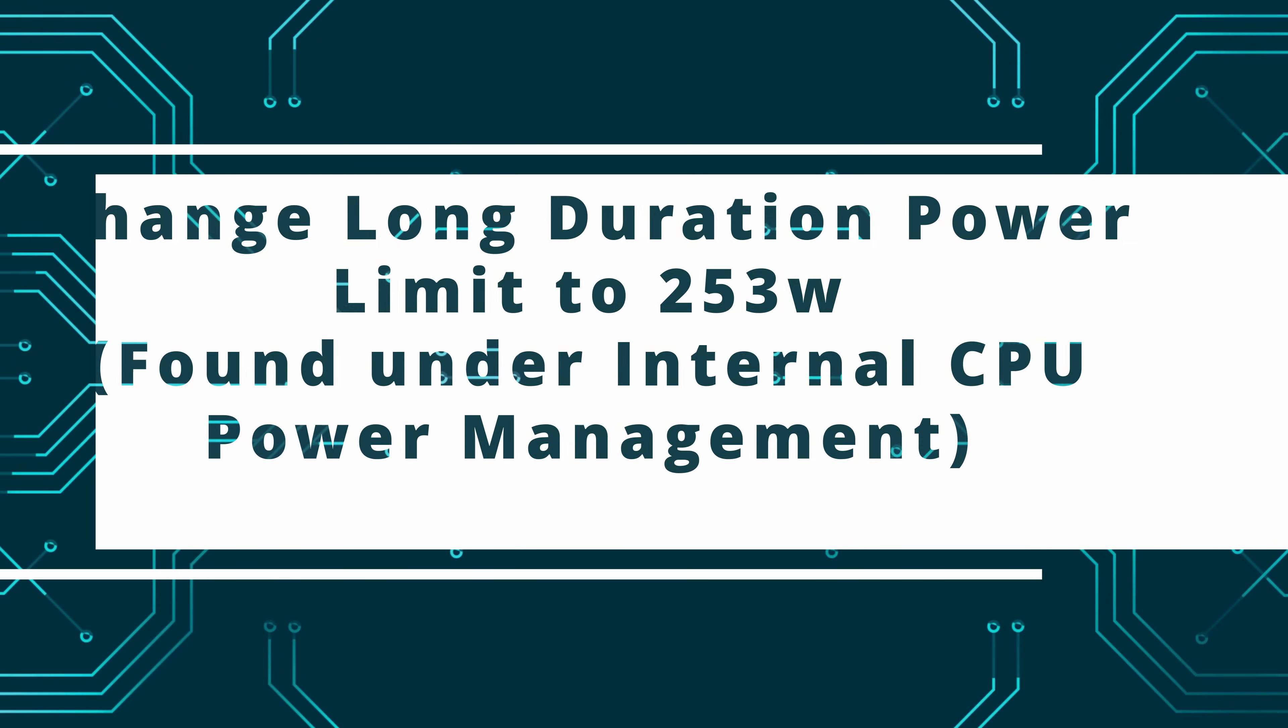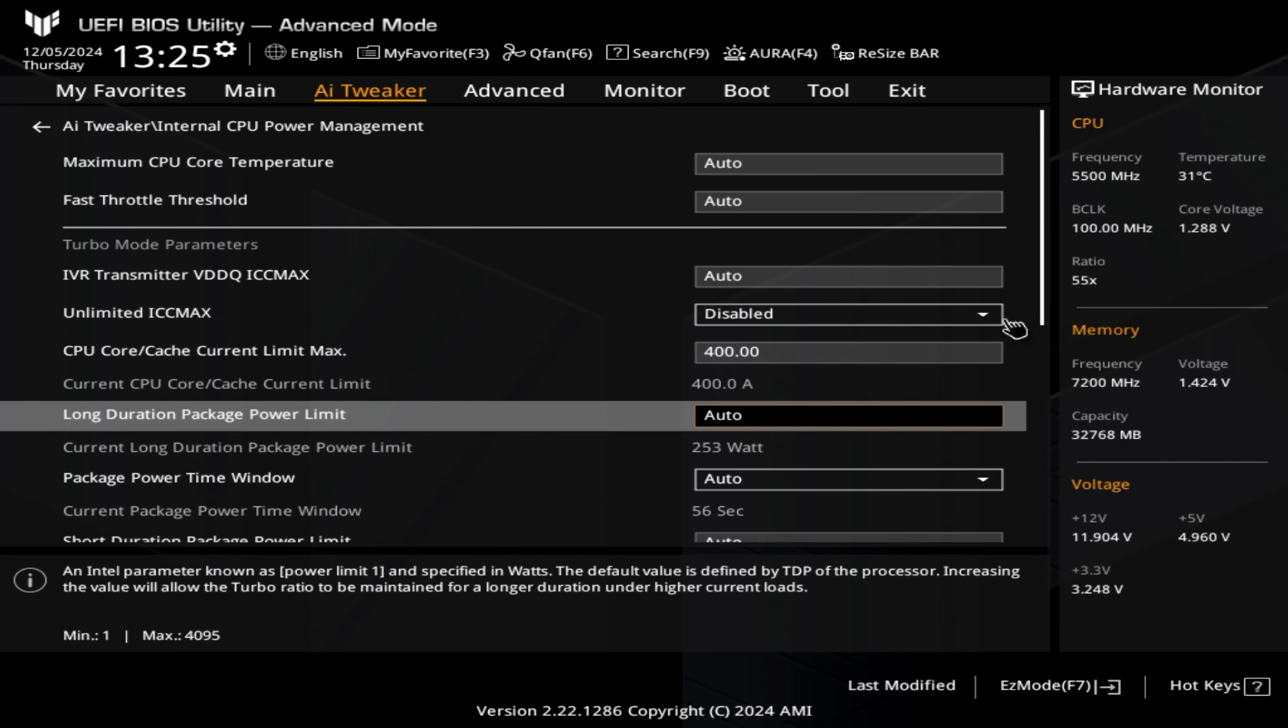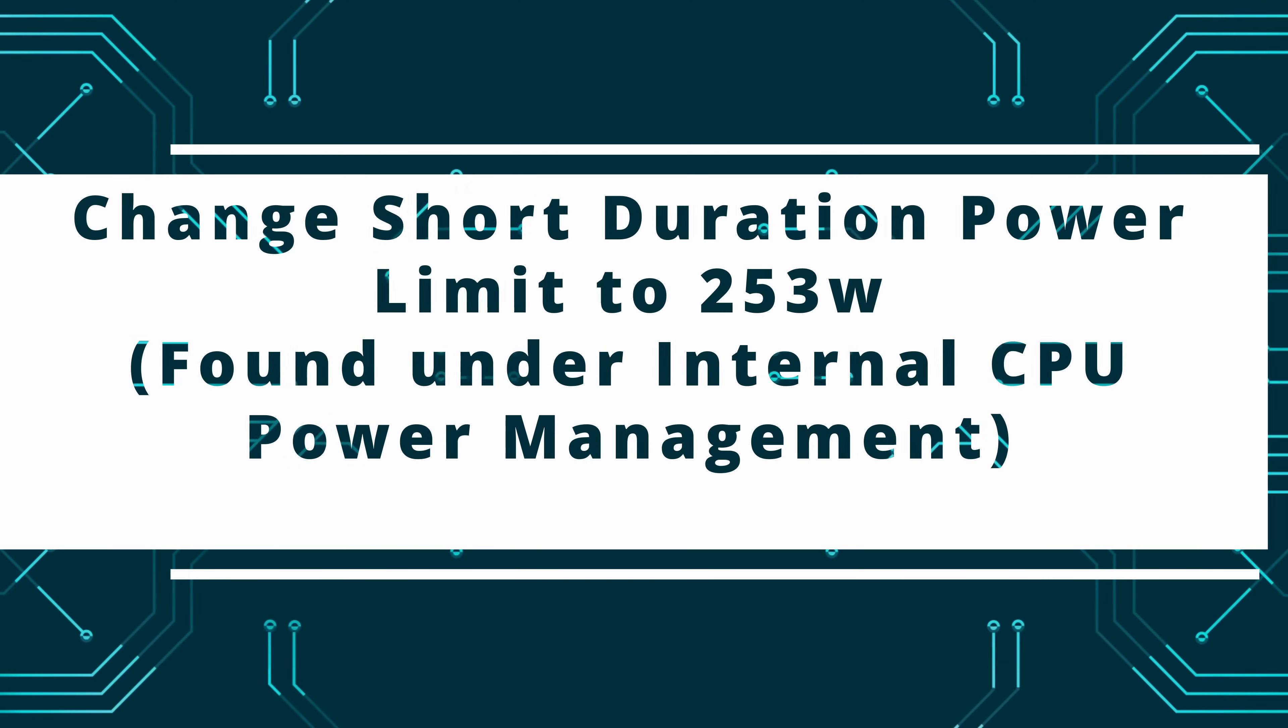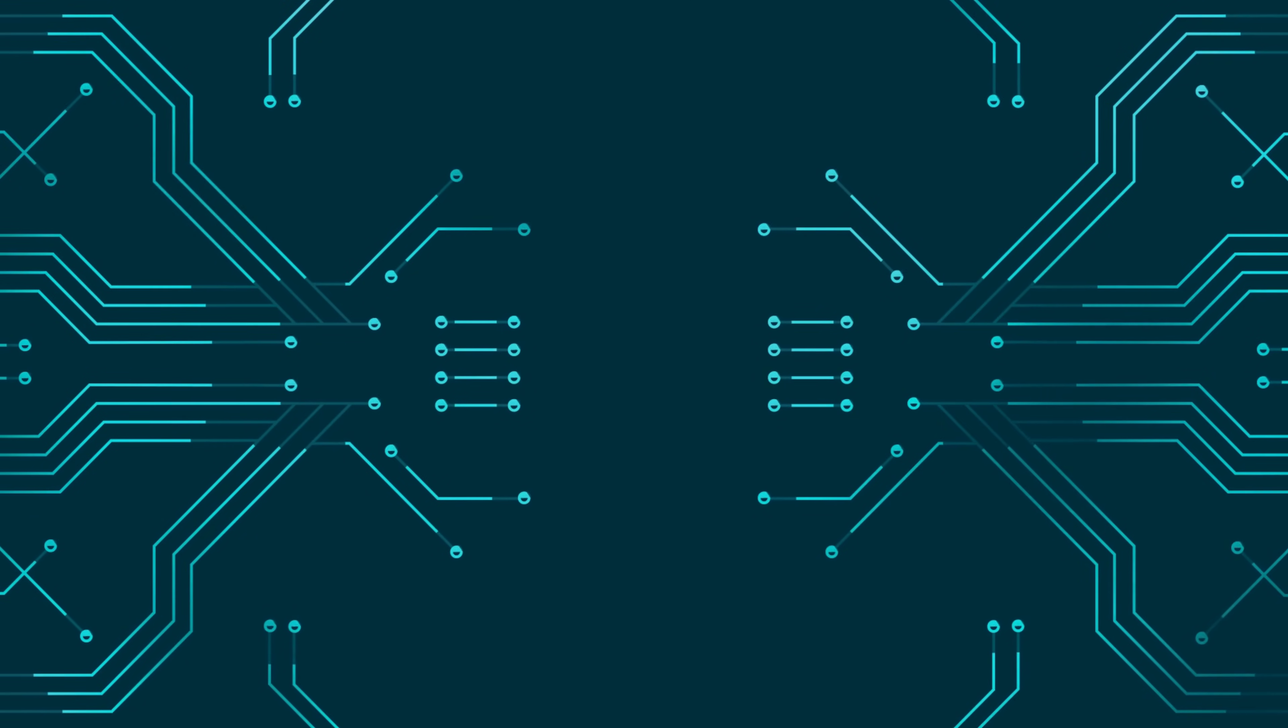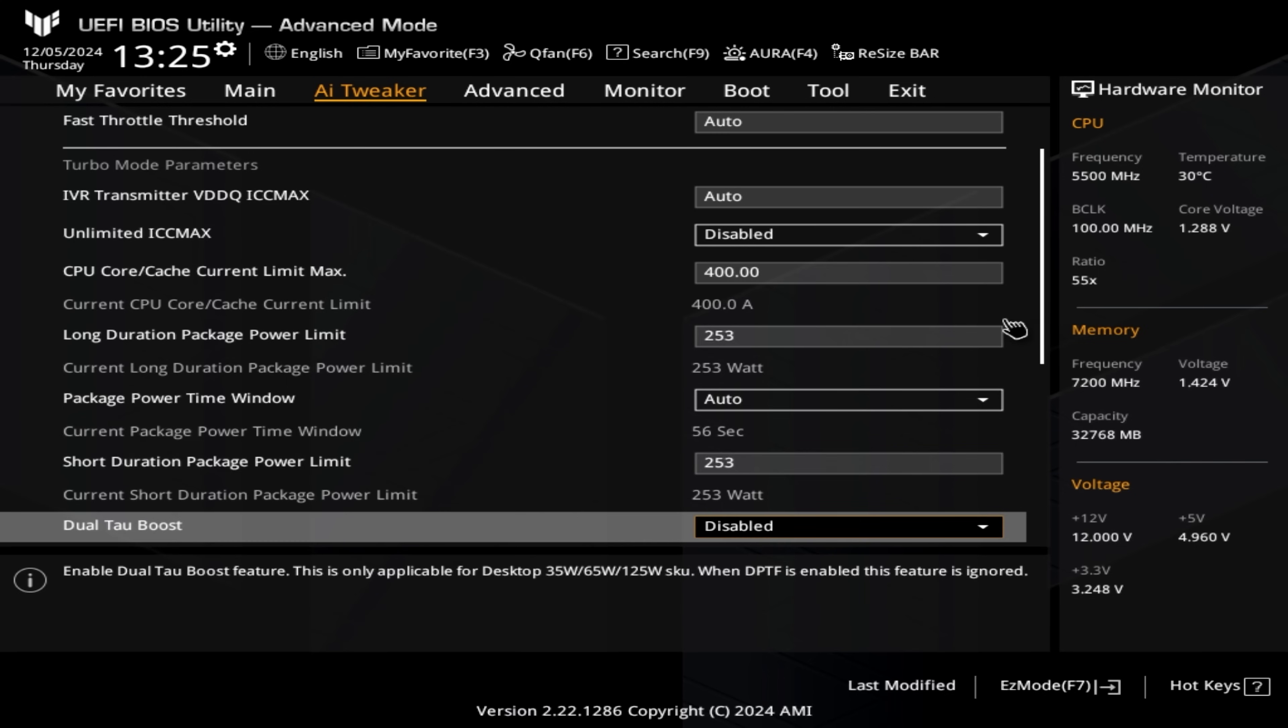We then need to change the long duration power limits and we need to change that to 253 watts. We do that by simply overtyping the auto to 253. We then need to do the same with the short duration power limits and we then need to change that once again to 253 simply by overtyping.